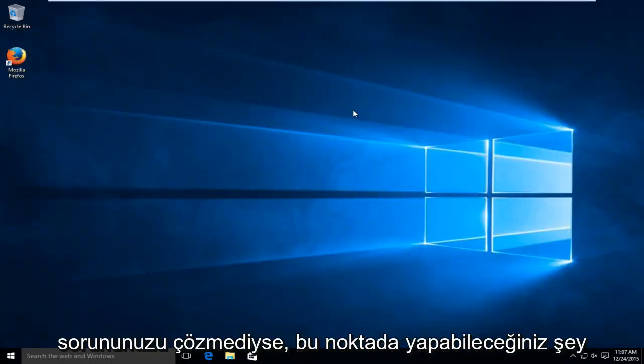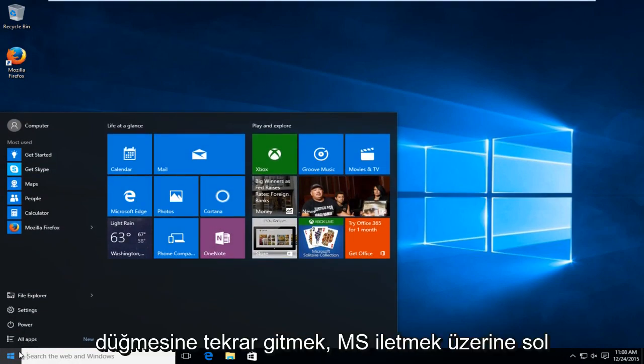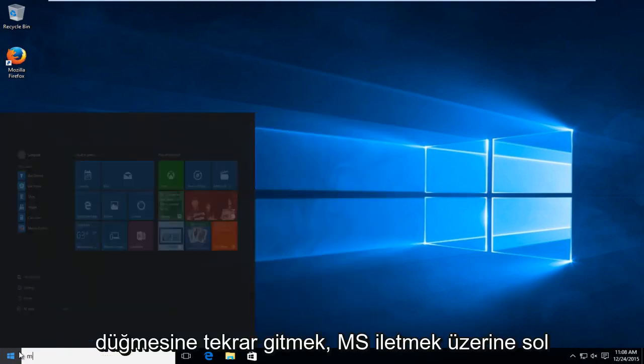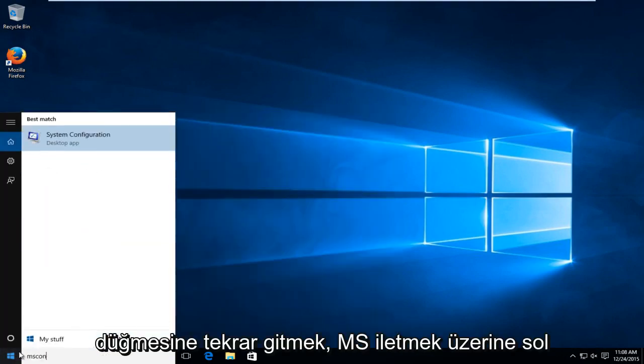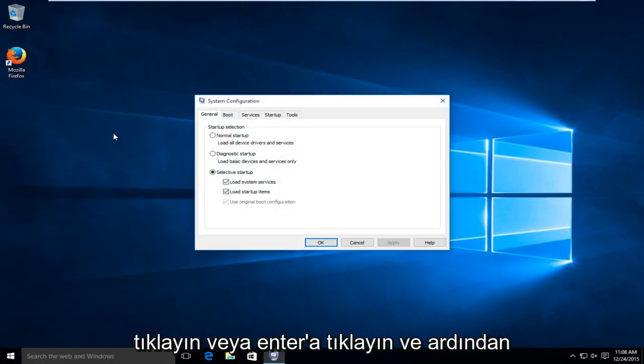If that still has not fixed your problem, what you can do at this point is head over to the start button again and type in msconfig. Left click on that or click enter.